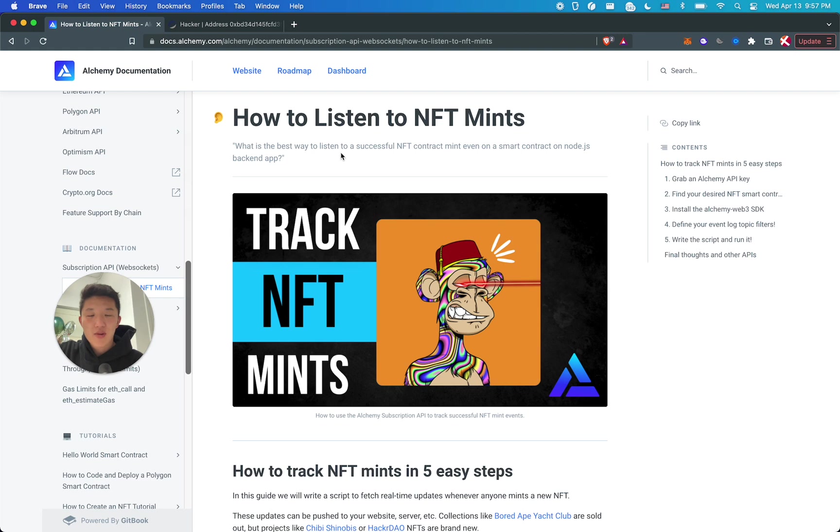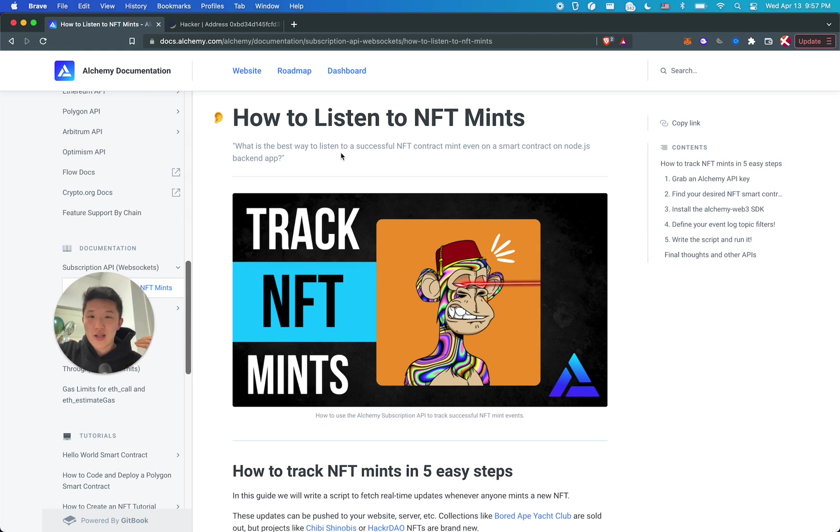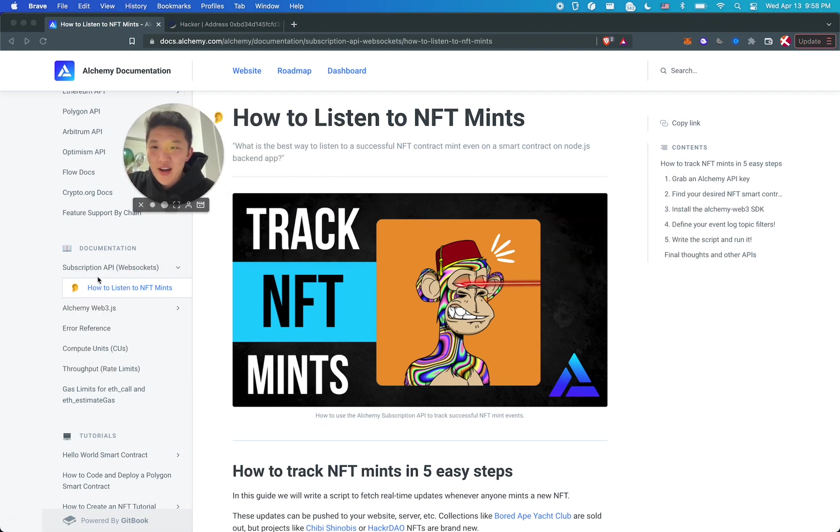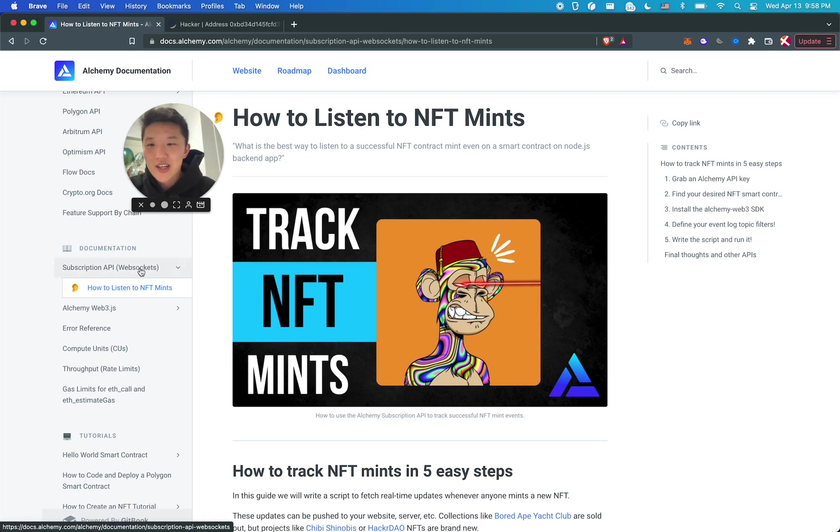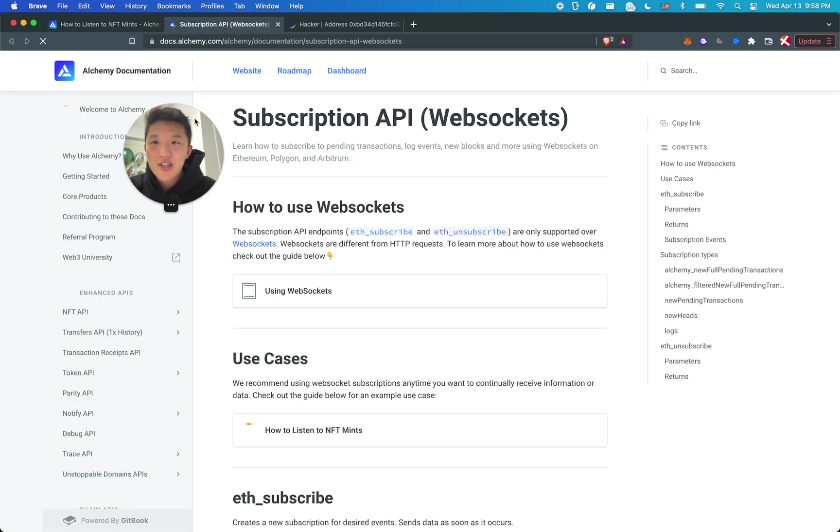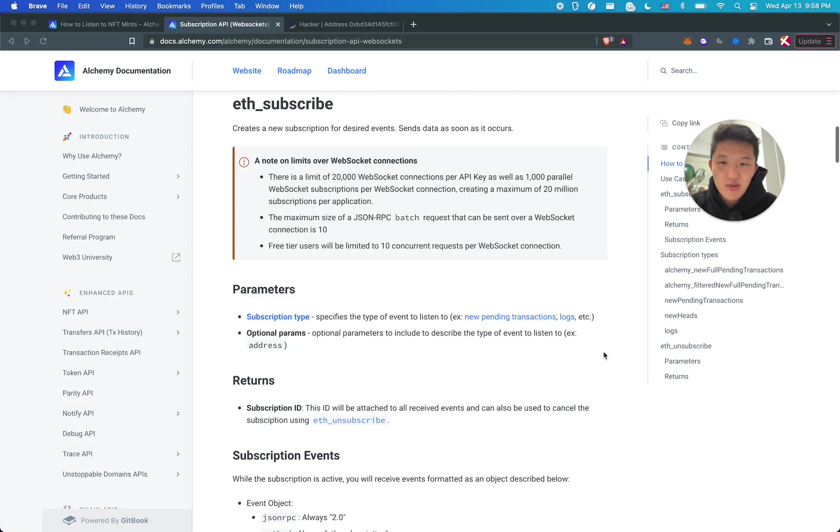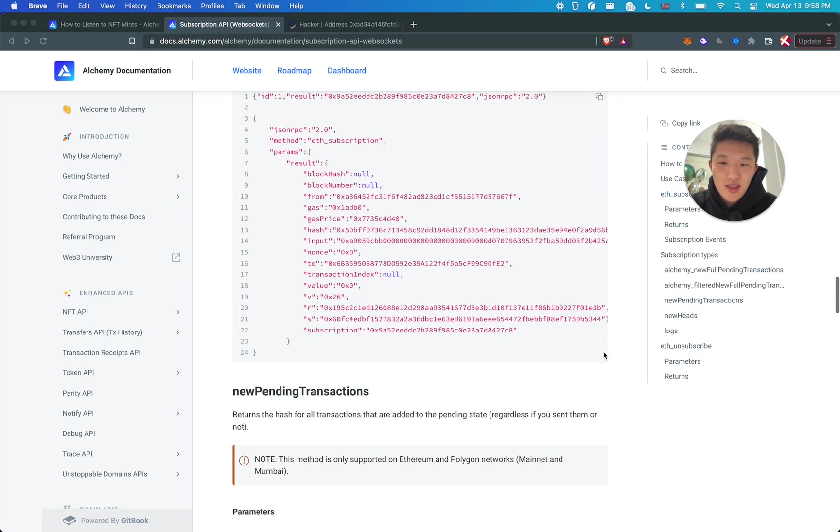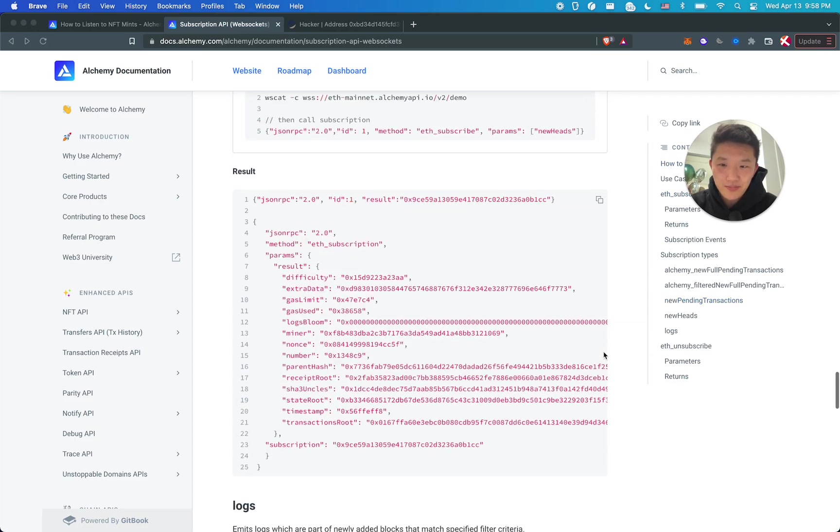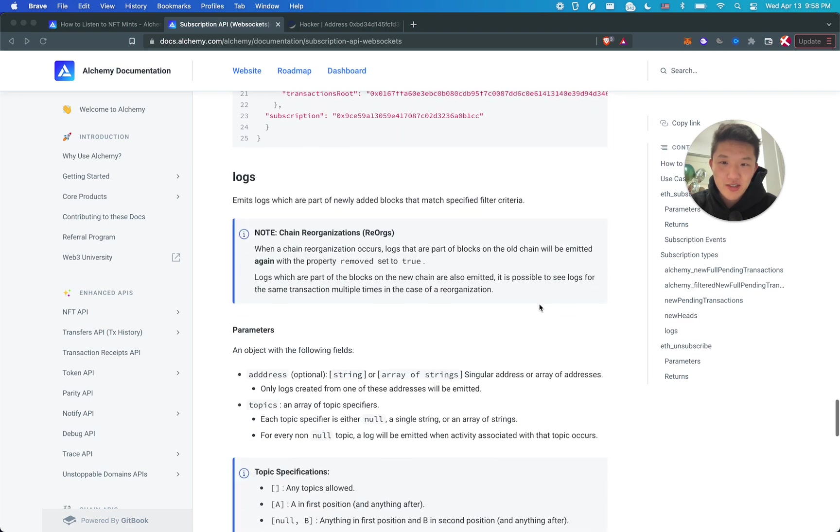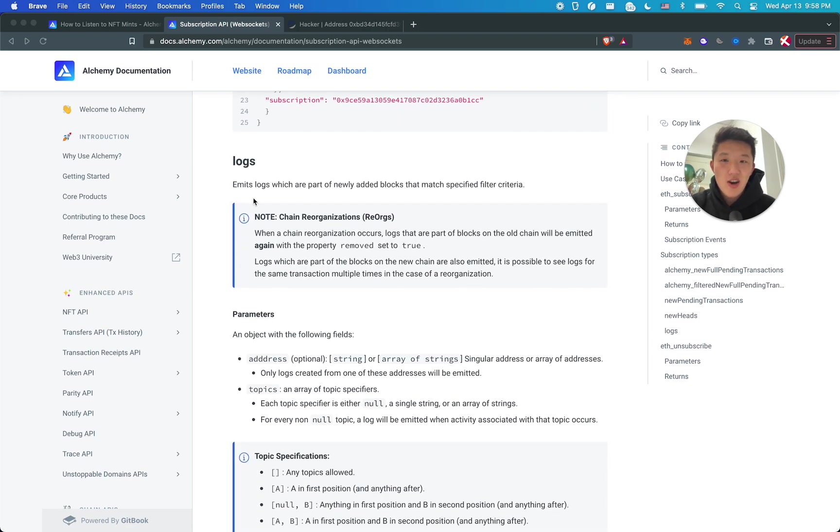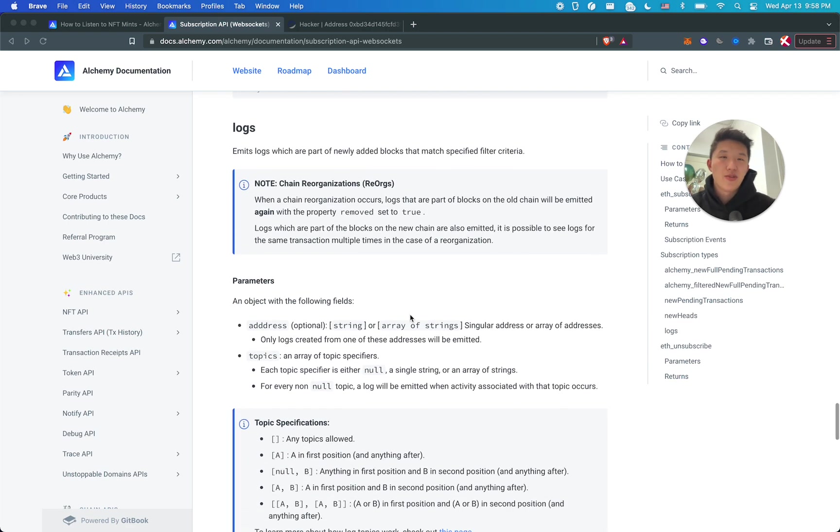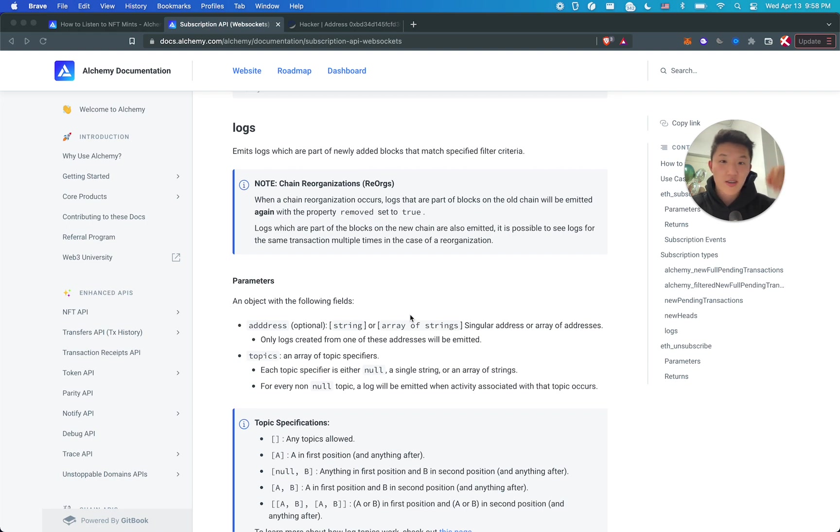Someone in the Discord was asking me, how do we listen to NFT mints? Basically, there are projects that I want to track, and I want to get the NFT mint event pushed to me, to my script. How do I do that with Alchemy APIs? I realized I didn't know how to do that either, but I found this subscription API, and it's really awesome.